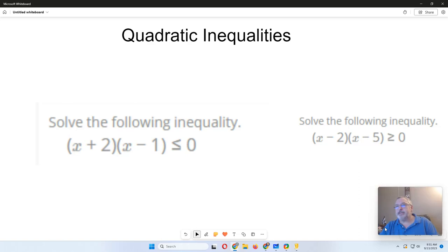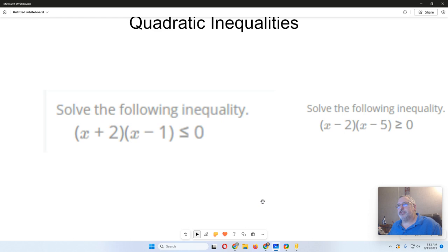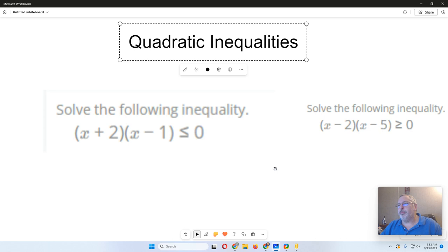Good morning, everyone. This is Mr. Rowe. I'm going to show you how to solve some quadratic inequality problems. These are similar, not exact, to some of the ones you're going to see in your coursework. For the first one, we're just going to talk about how to go through these. You've got your instruction in Imagine Learning, so I'm just going through the process of solving. Let's look at this first one.